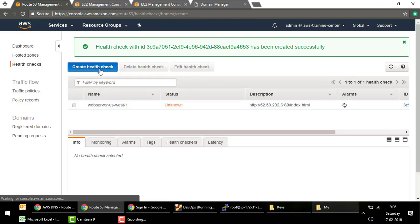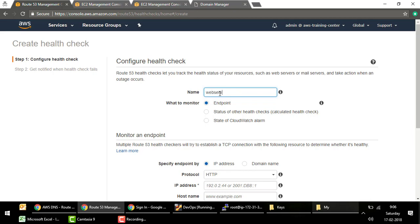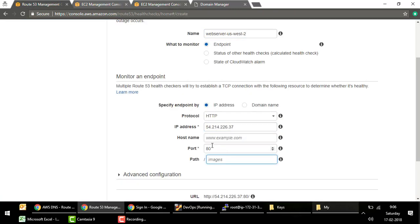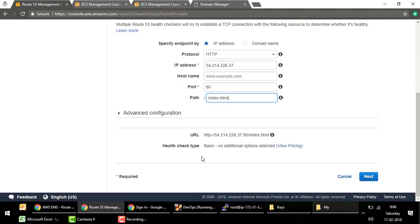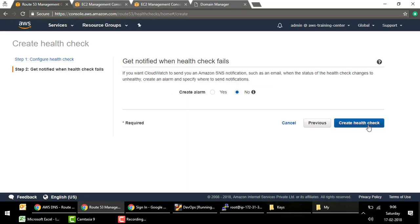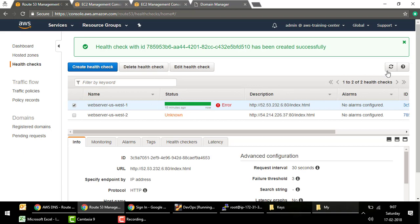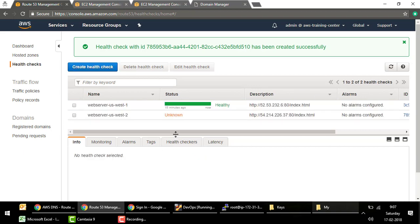Similarly, I'll create a second health check for US-West-2 (the secondary), providing the public IP of the US-West-2 instance and setting the path to index.html, keeping everything else default. There's an initial error status — it takes some time to probe the instances, but eventually both will turn out healthy.